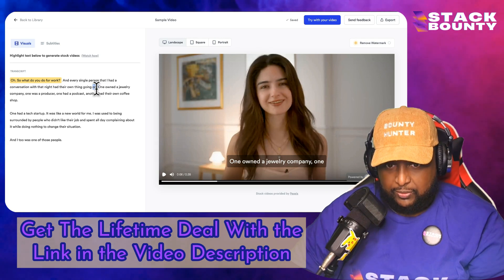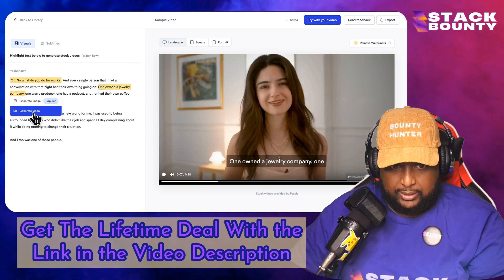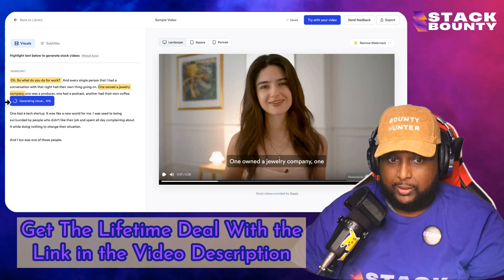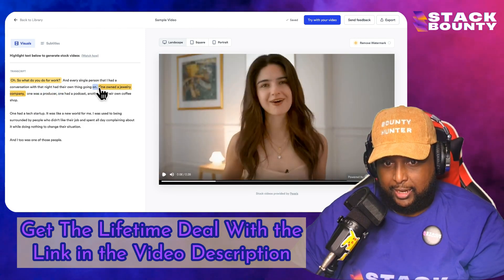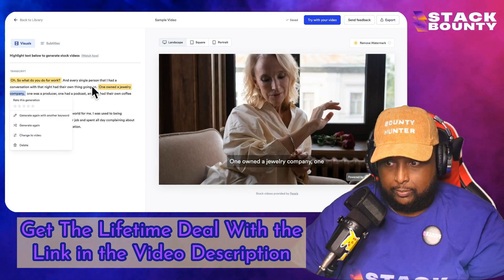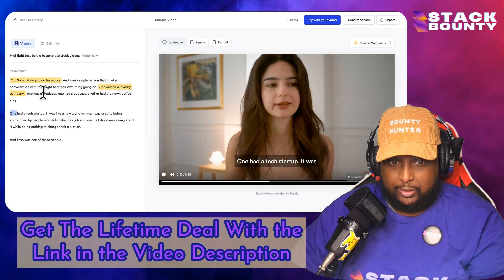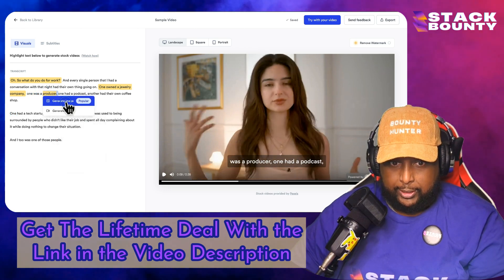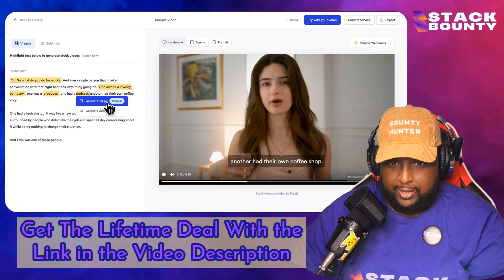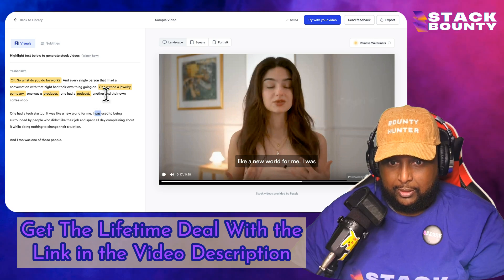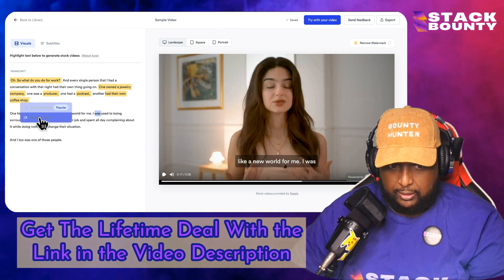Then let's go on to 'one owned a jewelry company' — that's a perfect one to add a video or photo. Let's go with a video and see what it does. One owned a jewelry company, one was a producer — I didn't like that. Let's try something different, change to image. That's good. Let's do 'one was a producer' — generate an image. One had a podcast — let's do another image right there. Another one had their own coffee shop — let's make it a video, I'm sure there's plenty of coffee shop videos.